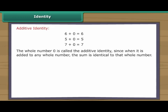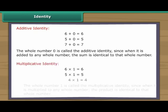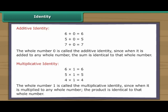The whole number zero is called the additive identity, since when it is added to any whole number, the sum is identical to that whole number. The whole number one is called the multiplicative identity, since when it is multiplied by any whole number, the product is identical to that whole number.